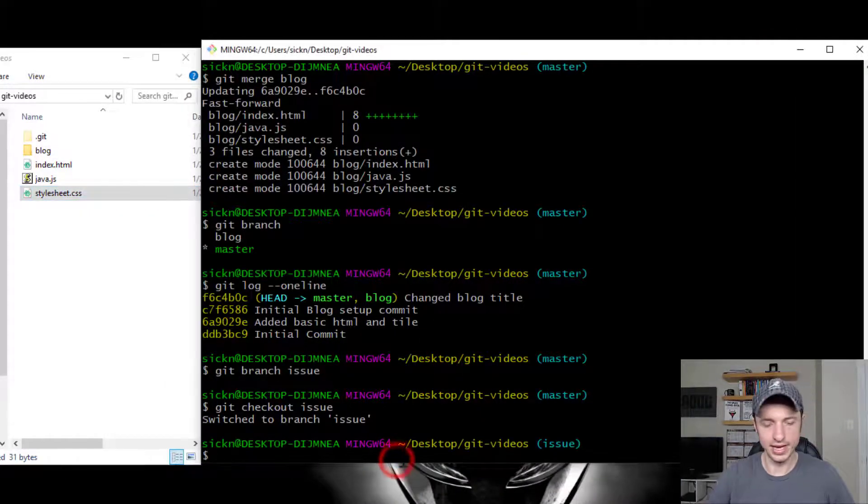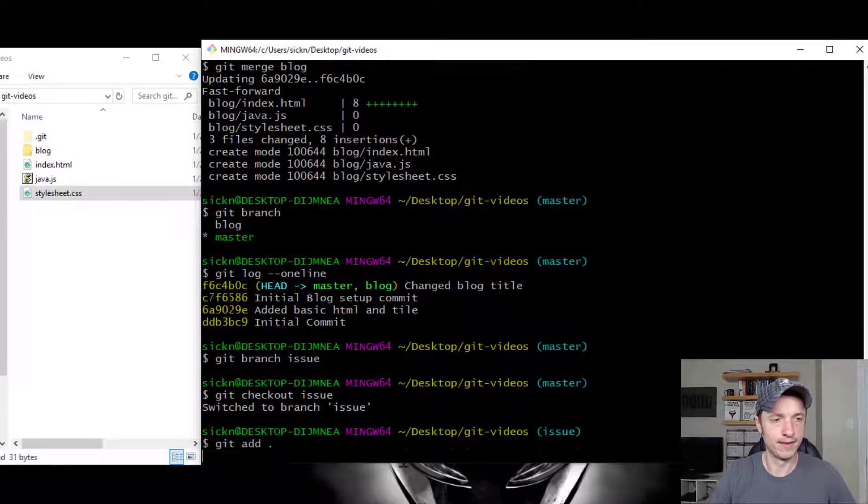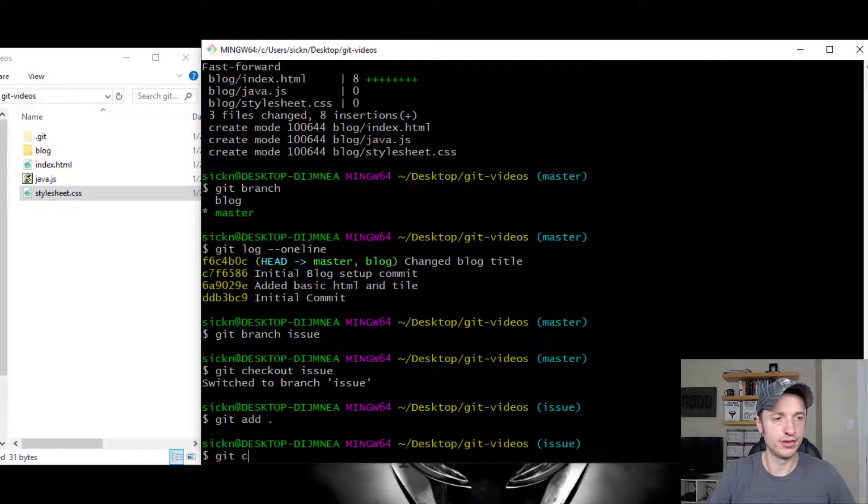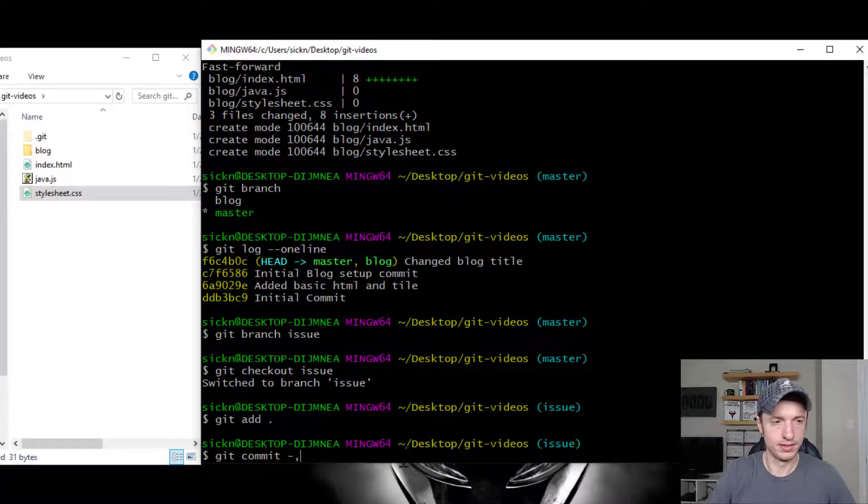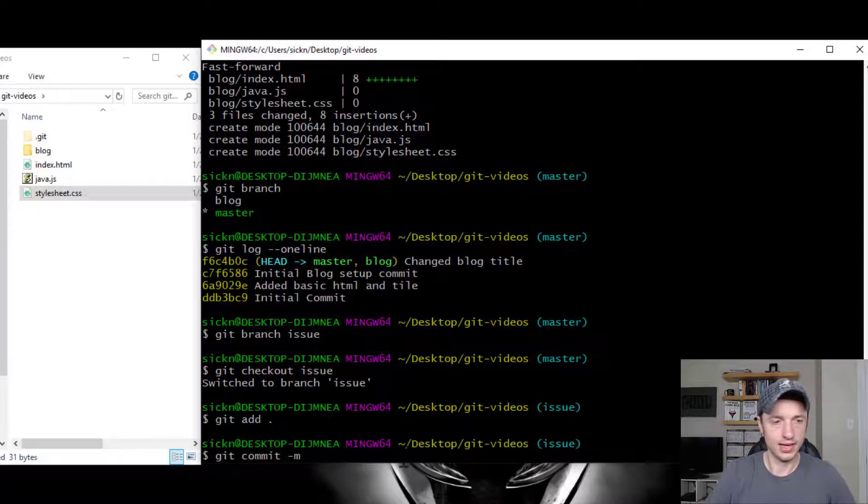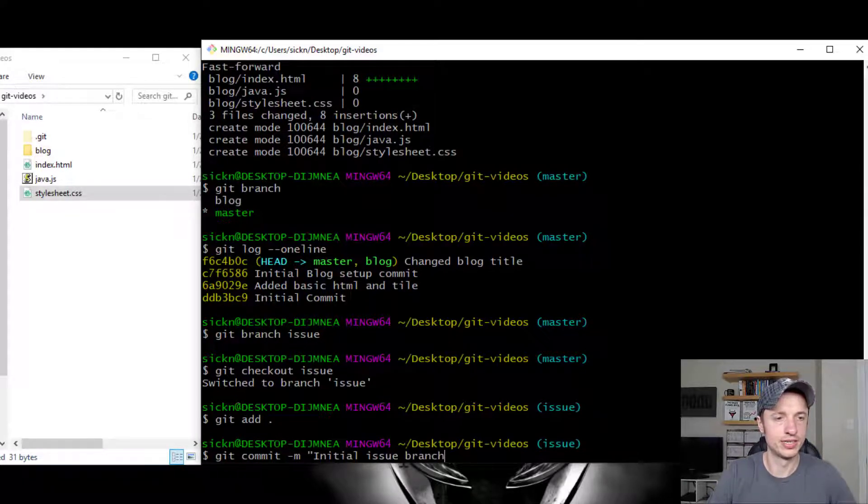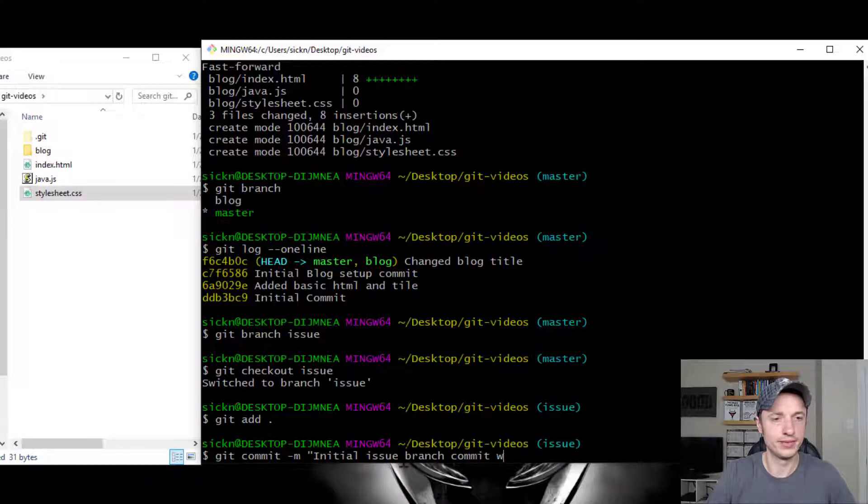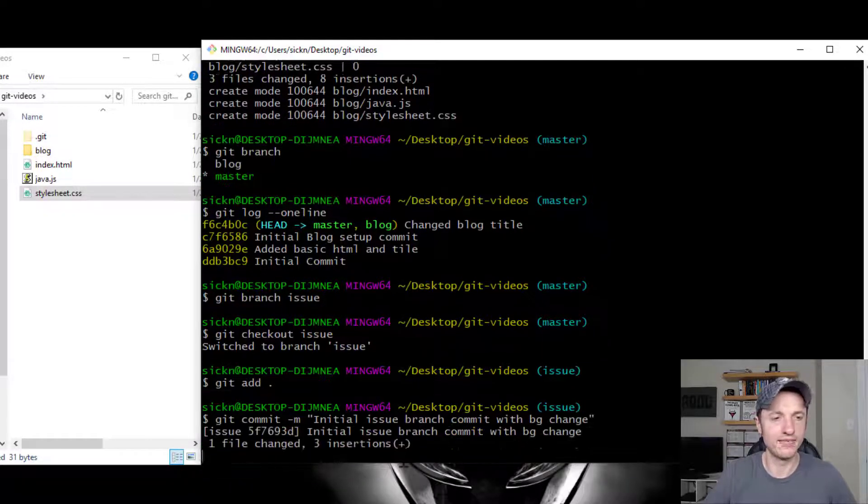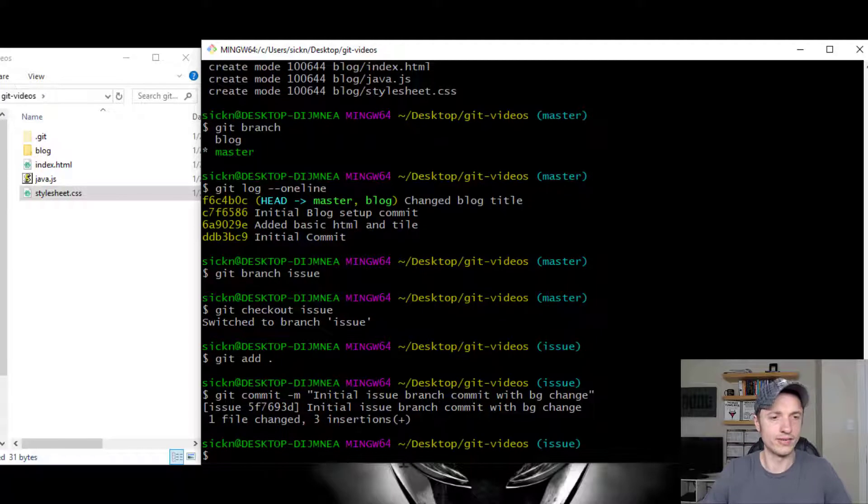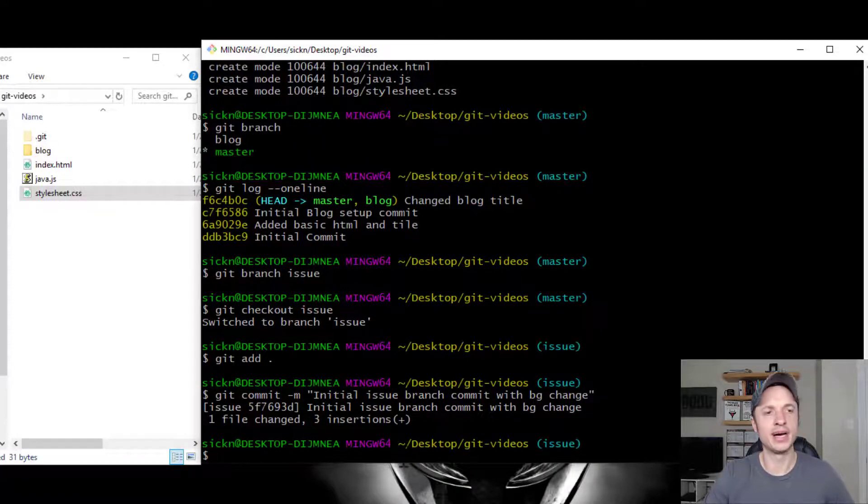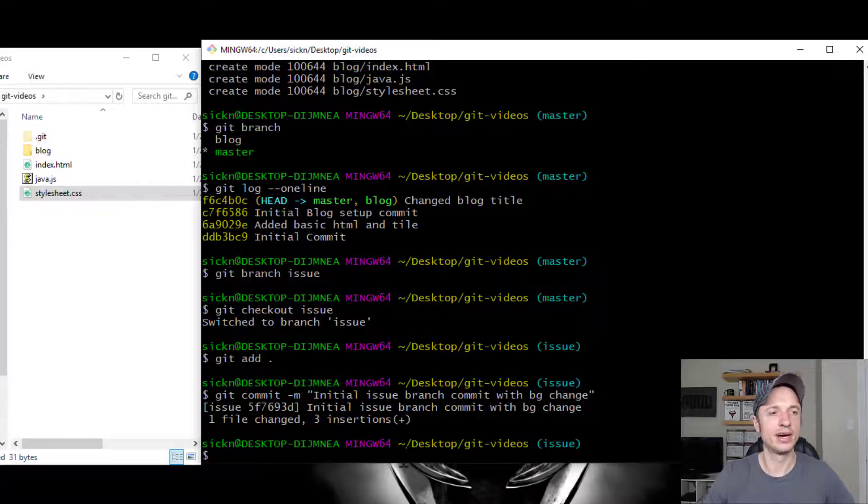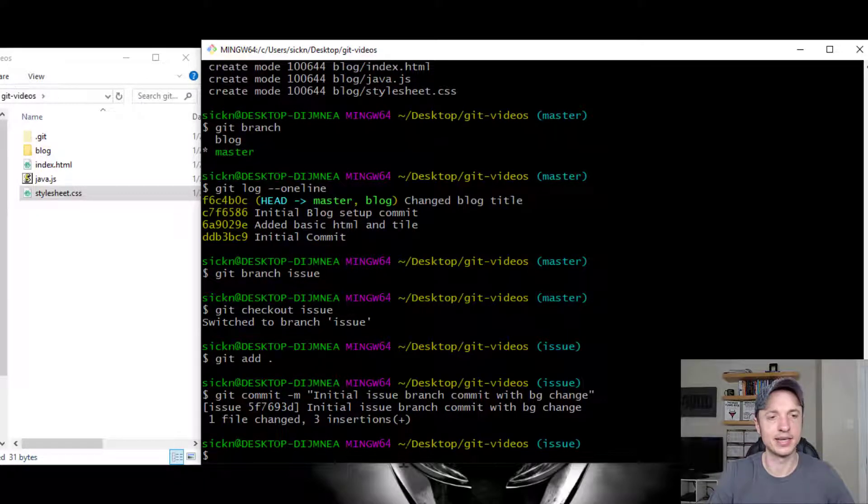And then I'll go ahead and git add, git commit. And then initial issue branch commit with BG change. Or something to that effect.